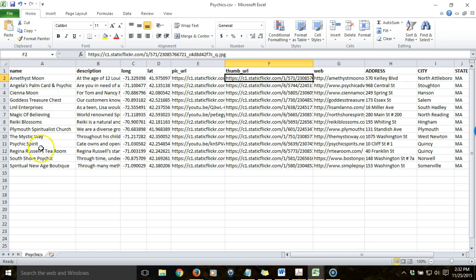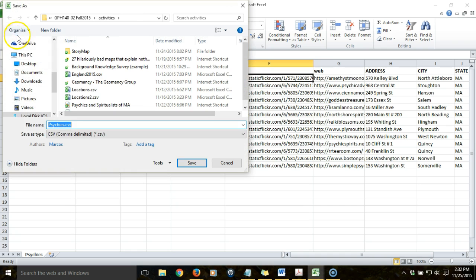In theory you could have as many columns or attributes as you want, but you can only have 250 features at a time. I only have 13 so there's no problem. Once the table is organized with the appropriate information, you need to save it in the proper format, which is as a comma-separated values format. So in Excel, go to File > Save As and specify that the type is CSV. It has to be in this format in order to be readable by the web map.